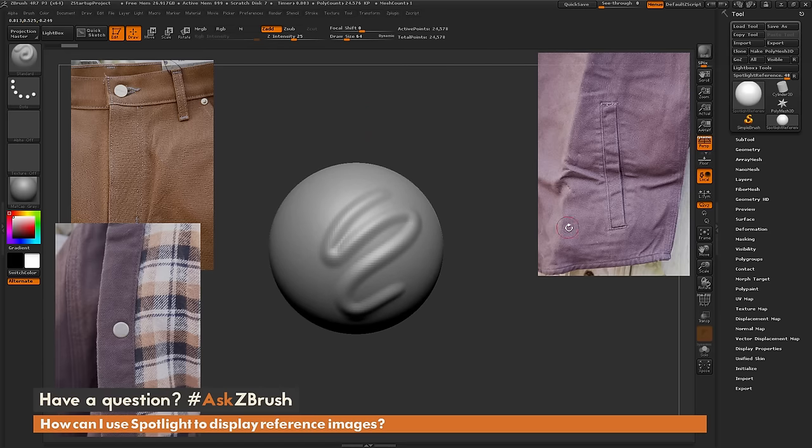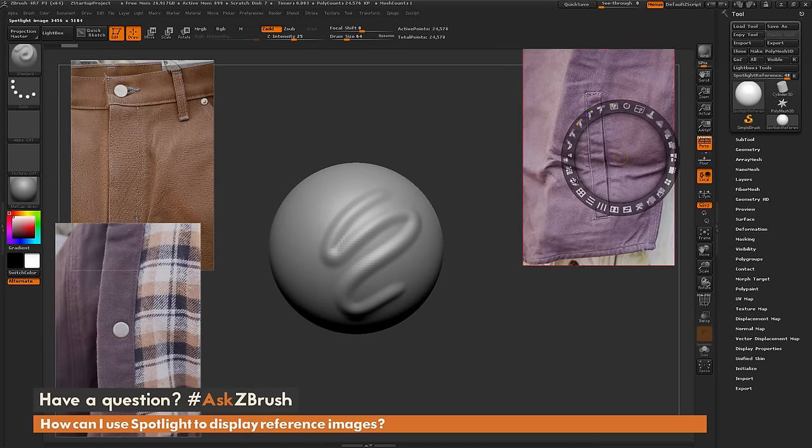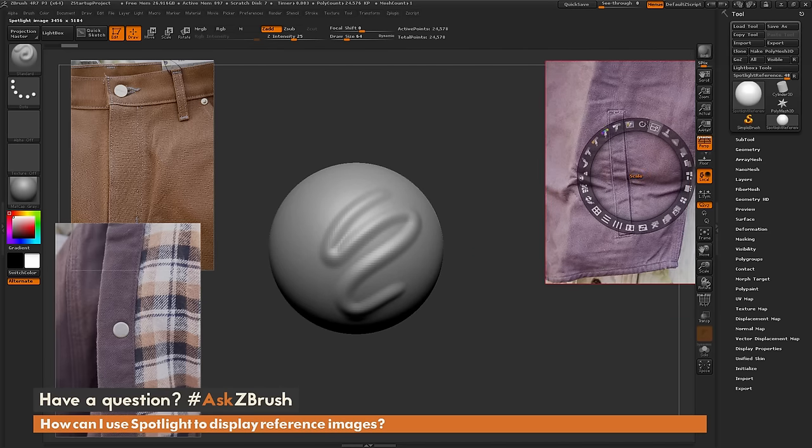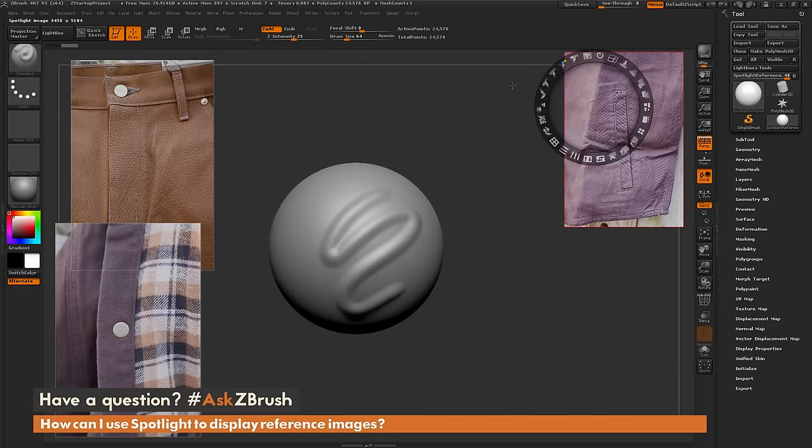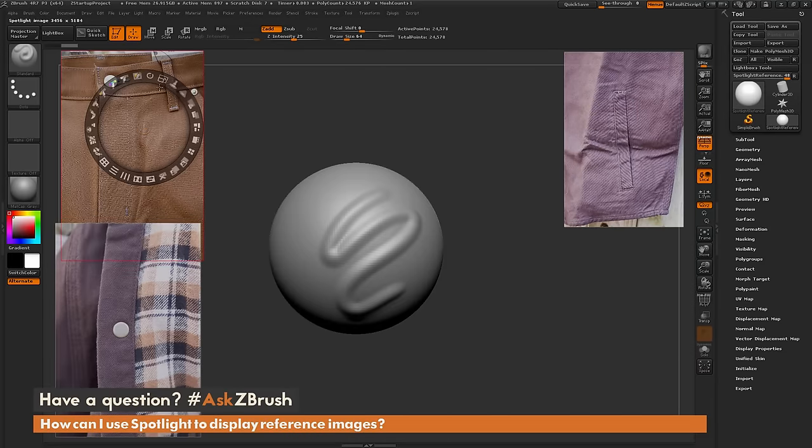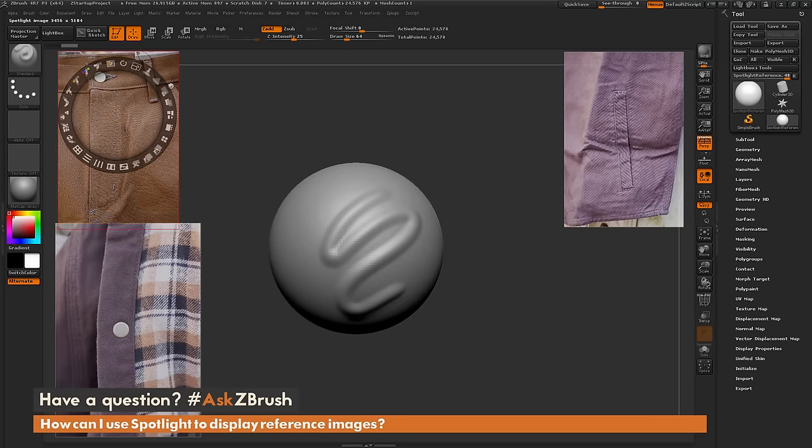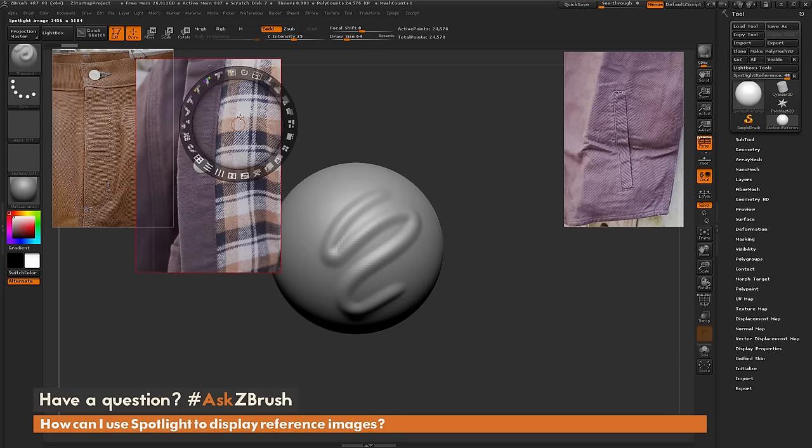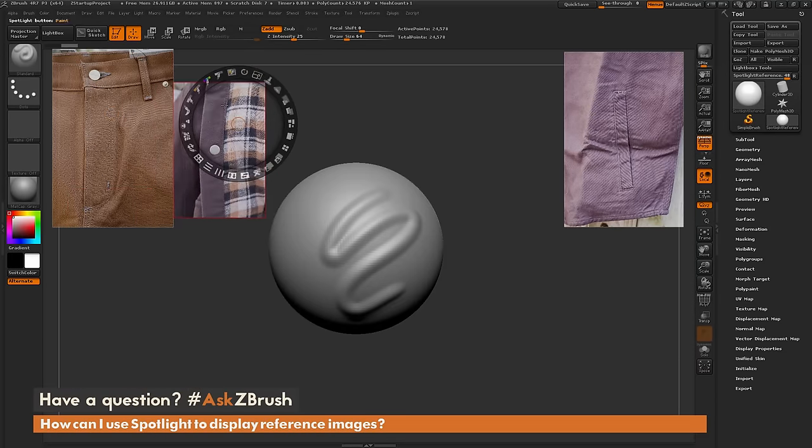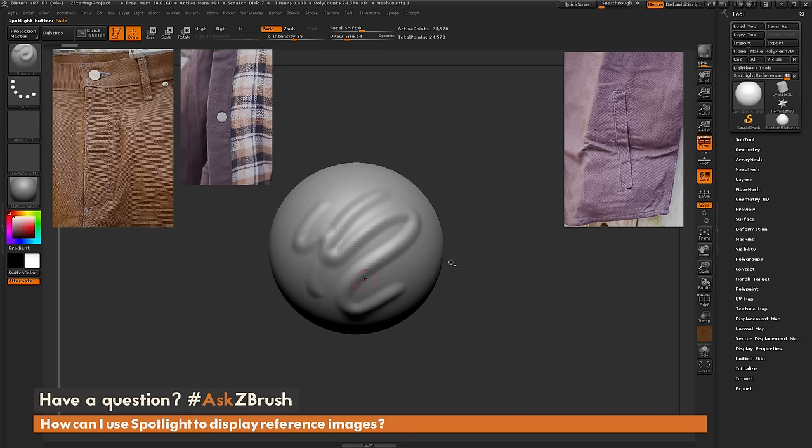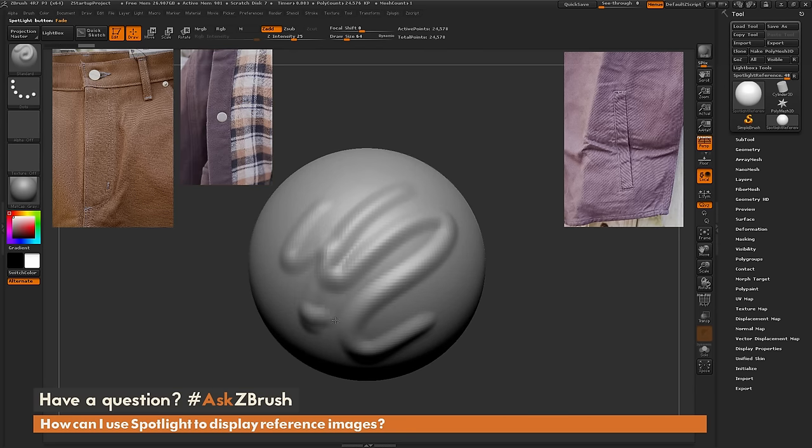With this process you can use spotlight to position your reference material, scale them up and down, do whatever you want with them and place them around your scene, and then sculpt your model like so.